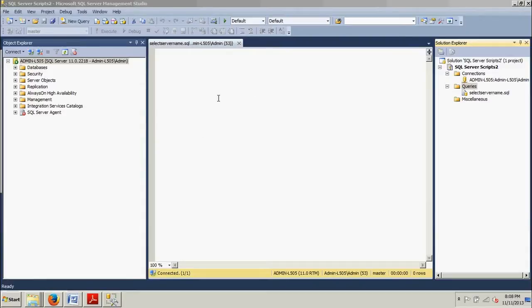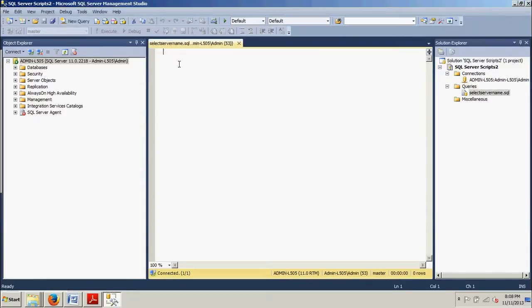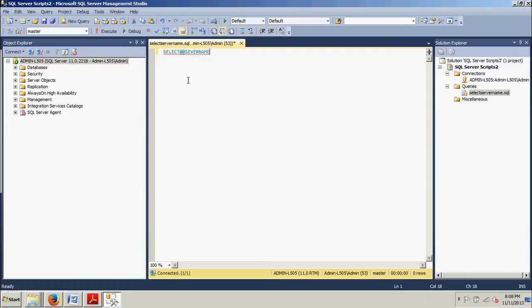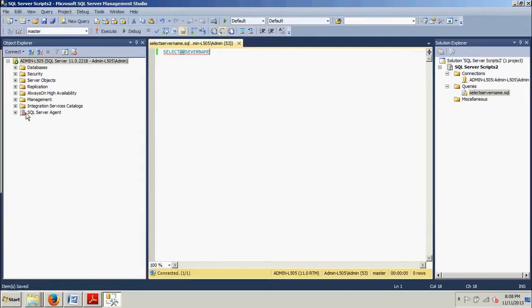Now this is what's called the query editor, and in the query editor I'm just going to type in real basic here: select at at symbol server name. Now when we're done with that we're just going to go File, Save All.